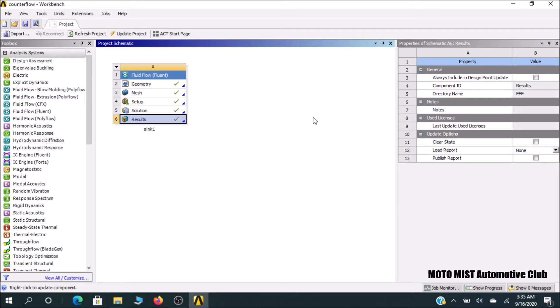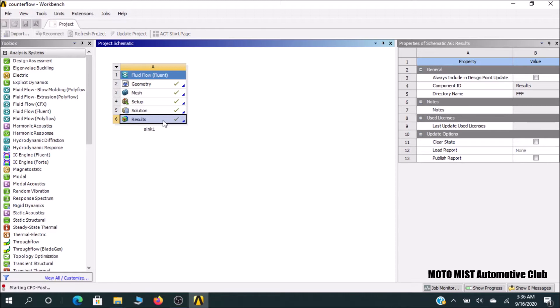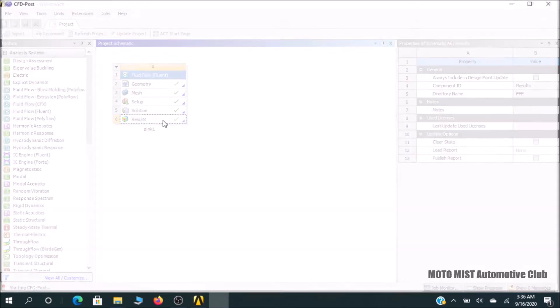After closing ANSYS Fluent, you can come up with this project window. You can see the results all have tick marks here, which means we were successful. To see the contours—velocity contour, pressure contour, temperature contour—double click on results. It will bring up CFD post-processing, so please wait for a moment.